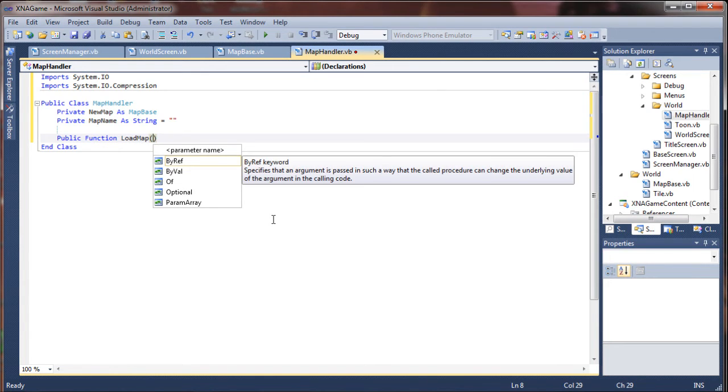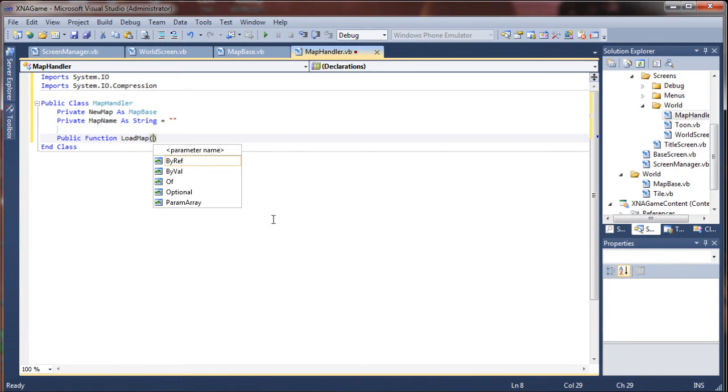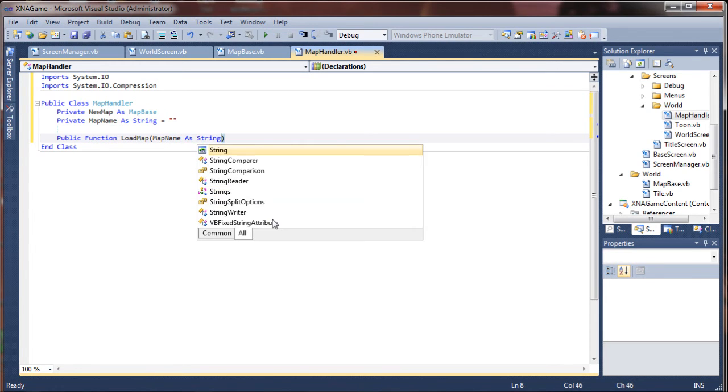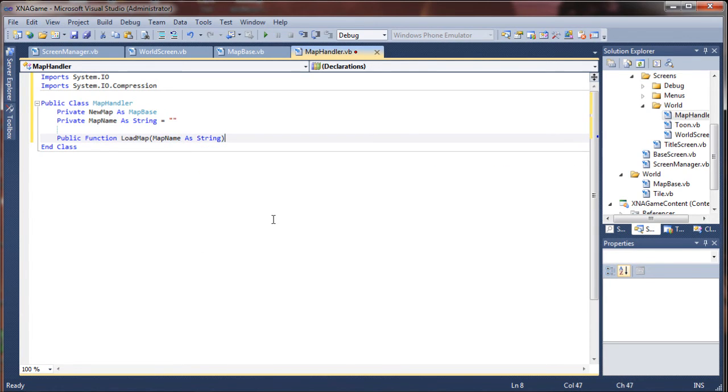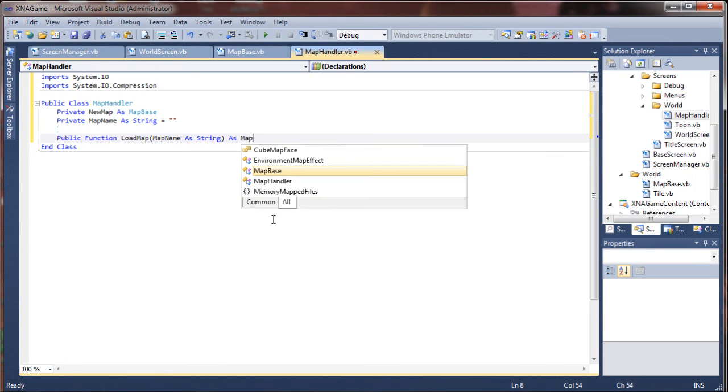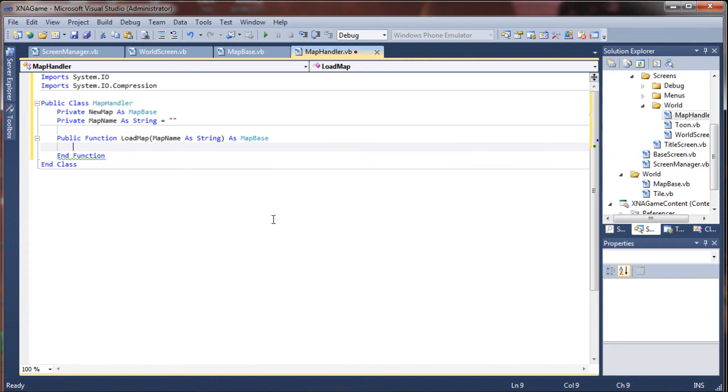The only parameter we're really going to pass through here is the map name. And what that'll do is allow us to generate a file name using that string. So we're going to say mapName as a string for the parameter. And we are going to return a value of type MapBase. So it creates a new instance of our MapBase class.